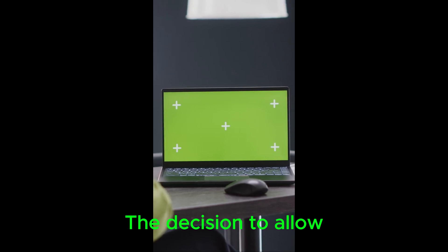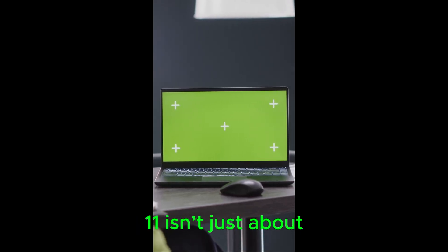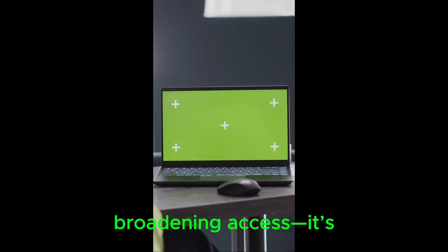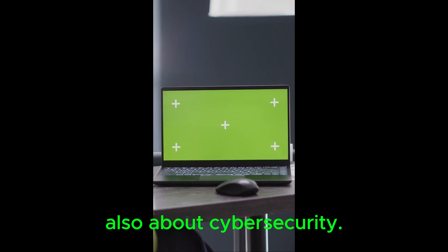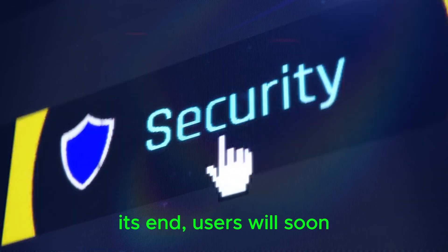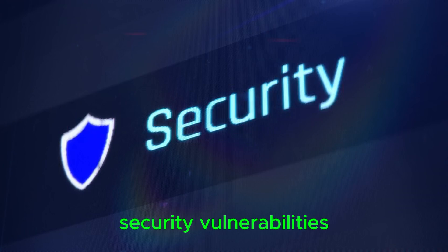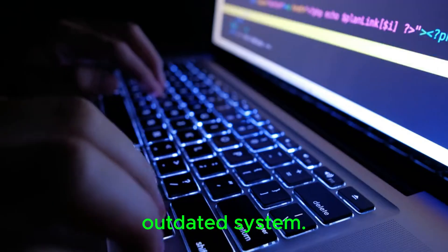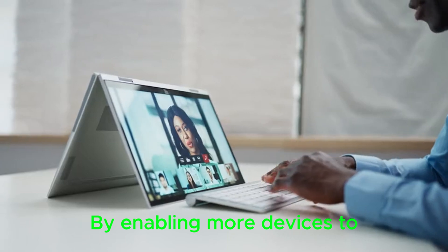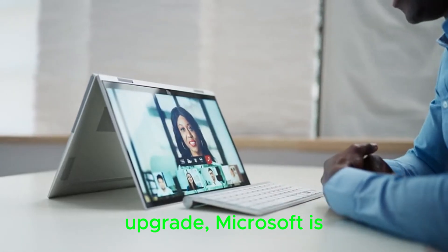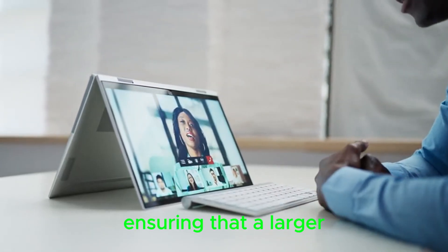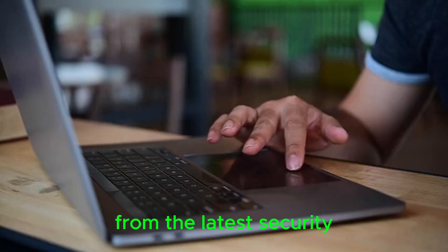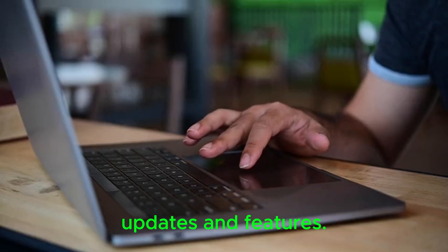The decision to allow more PCs to run Windows 11 isn't just about broadening access, it's also about cybersecurity. As Windows 10 approaches its end, users will soon be exposed to unpatched security vulnerabilities if they continue using the outdated system. By enabling more devices to upgrade, Microsoft is ensuring that a larger number of users benefit from the latest security updates and features.